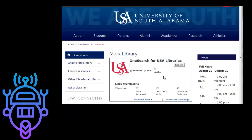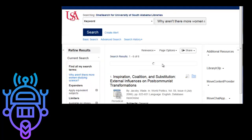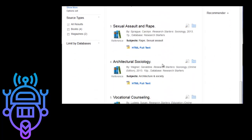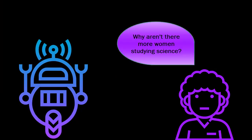Instead, you have to speak to databases using the language of keywords and search terms. If I go to a database and type in the same natural language sentence — 'Why aren't there more women studying science?' — I'm going to get no results, or results that have nothing to do with my topic.